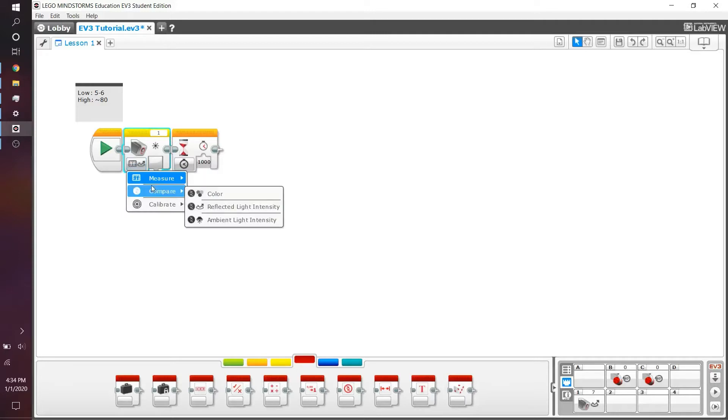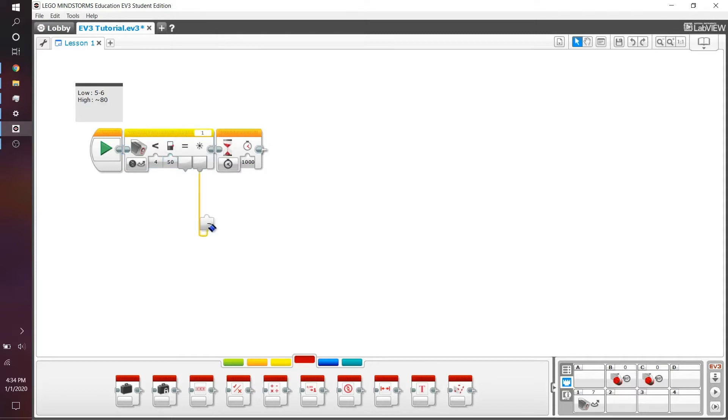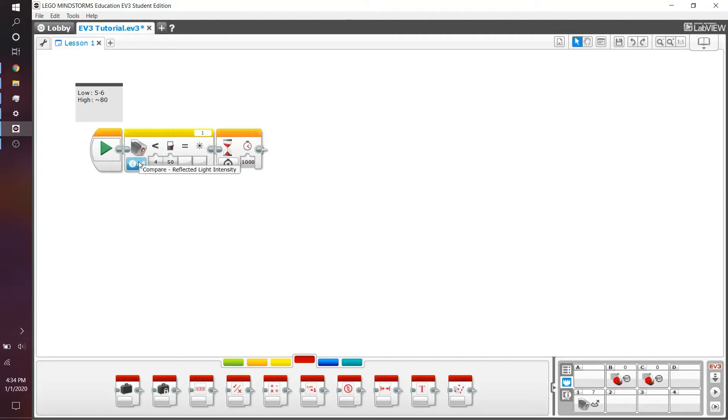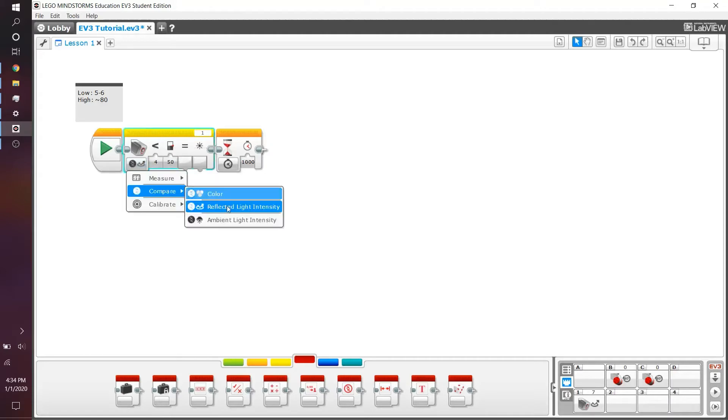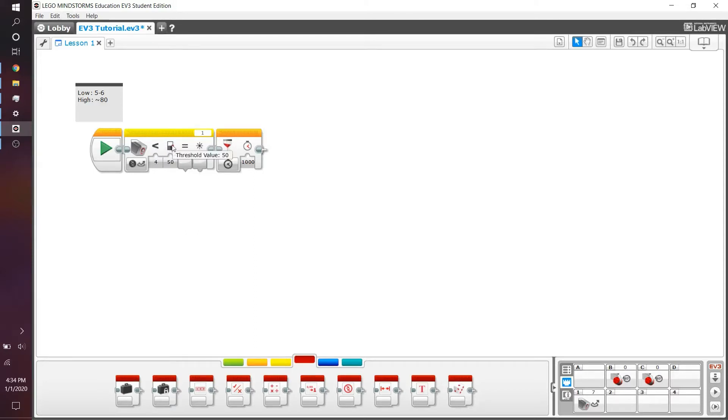Let's see what else this color sensor block can really do. So if we go to compare reflected light intensity, what we have here is basically the same block as before, at least because we have the measure light. But now we have something what's called a logic wire. So essentially what this block does, or the compare reflected light intensity it does, is it takes the measurement and it compares it to a threshold value.